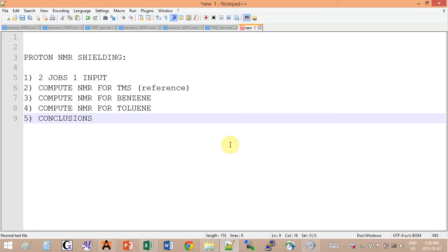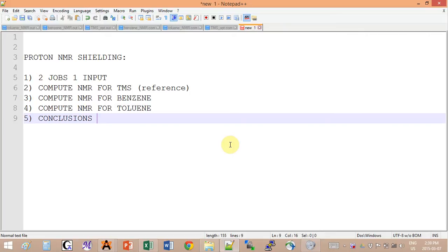Hey guys, today's tutorial is on how to compute proton NMR shielding tensor for your molecule. We will look at TMS as reference and then repeat the same calculation for benzene and toluene, because that will allow me to give you useful insights on how to reduce the error for your values.